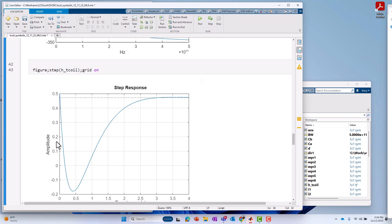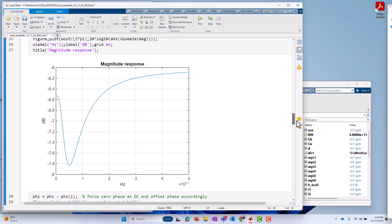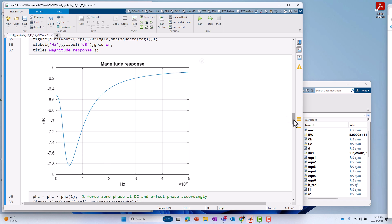You see here, for the step response, the unit step response, we have about an attenuation factor of about 6 dB at steady state. Of course, we can also see that from our magnitude response where we got about 6 dB of loss in general, except for at the anti-resonance or at the notch of the T-coil, which is at around 50 gigahertz.